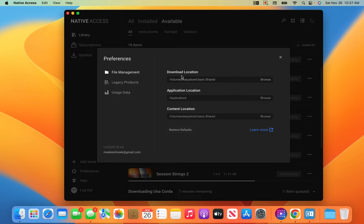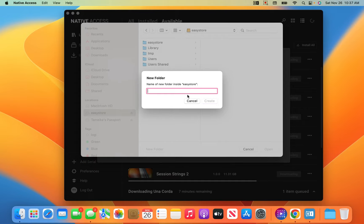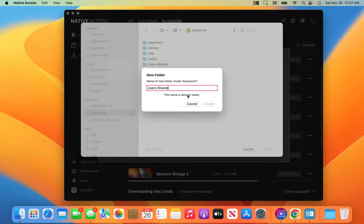I'm going to go to Browse and then go to my external, which is called EasyStore. What I did was create a new folder — I literally typed 'users shared' and it created a folder called 'users shared.' You have to type in 'users shared' on your laptop and it'll read it. It doesn't take anything deep.